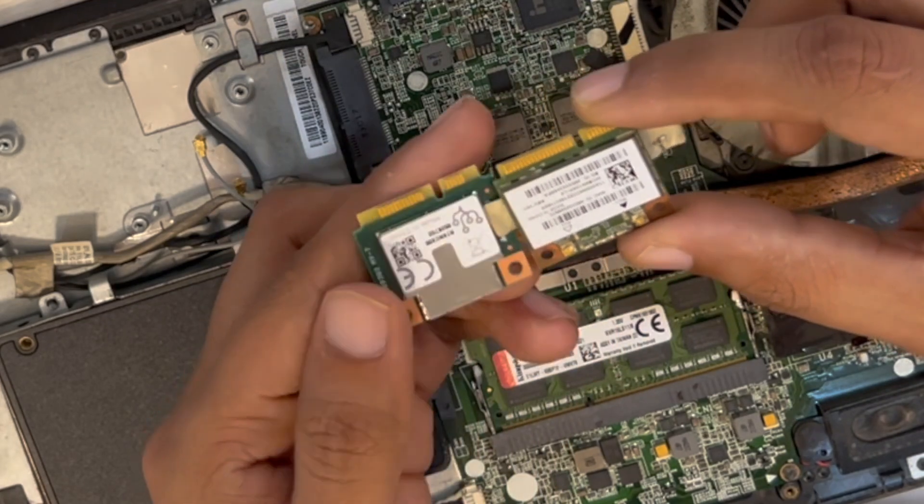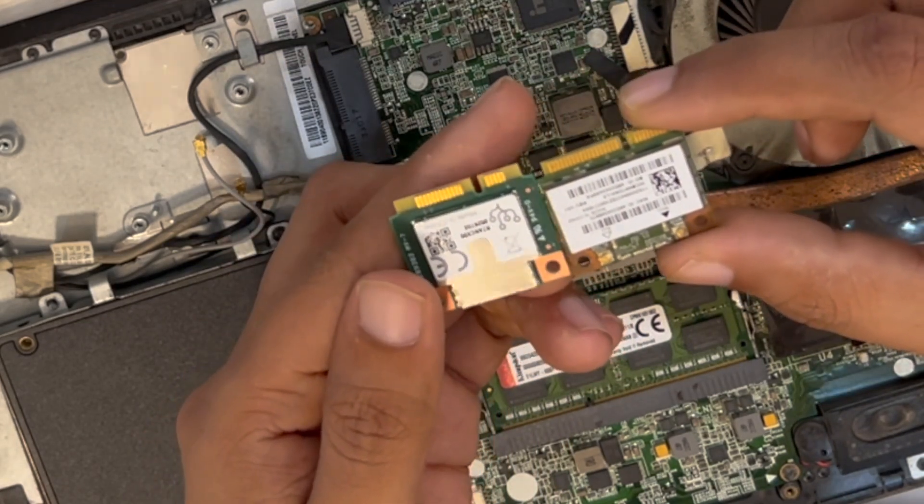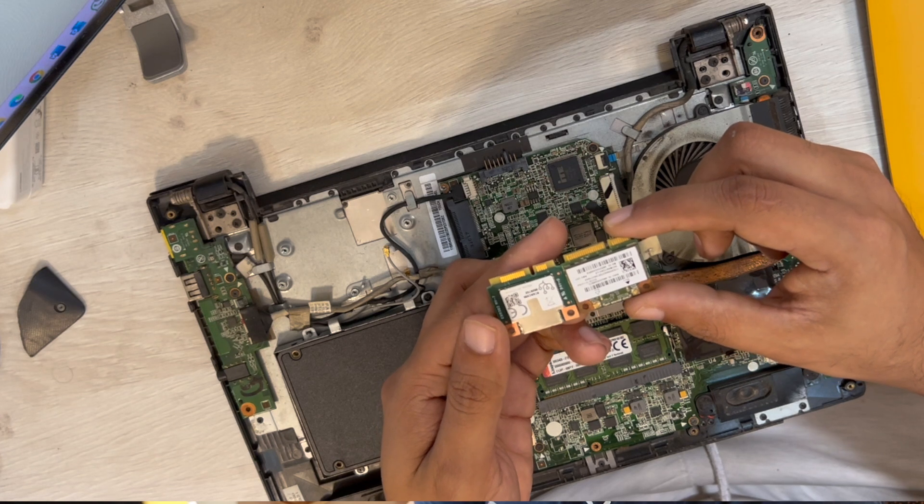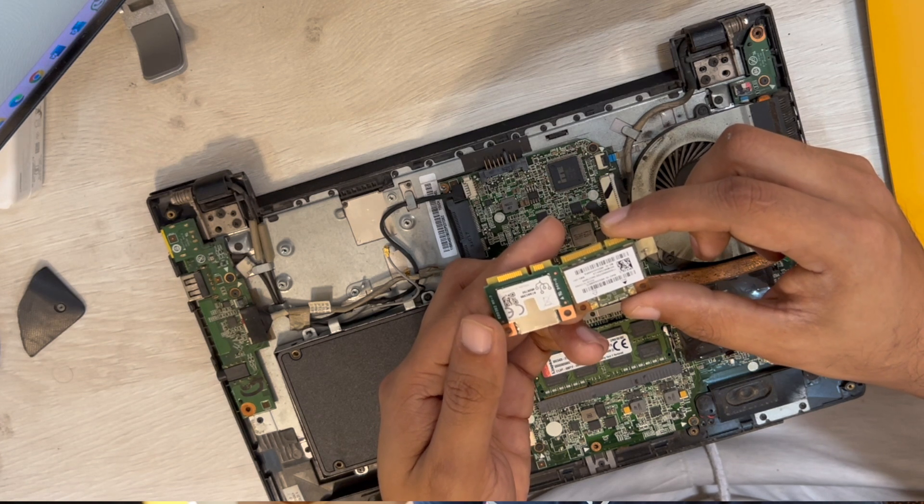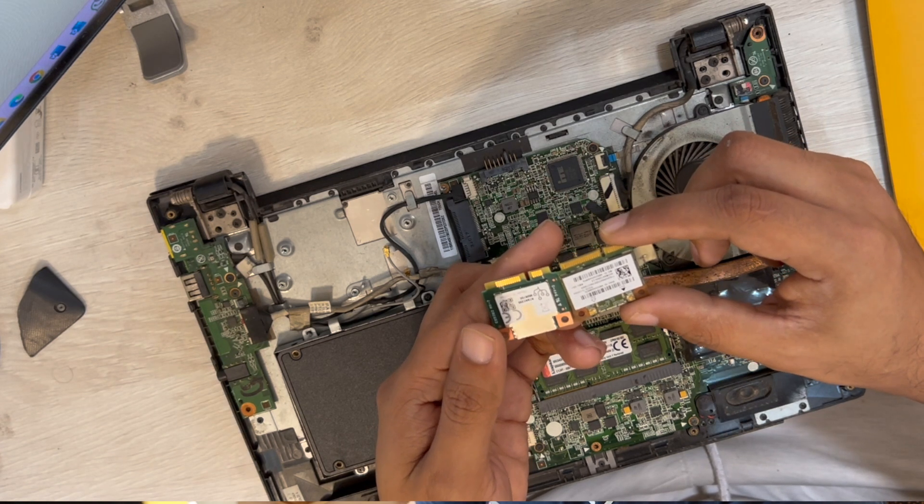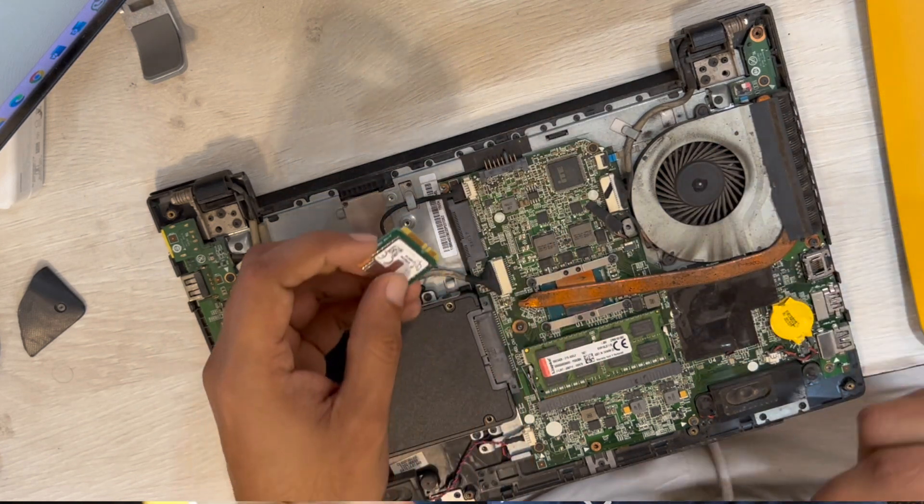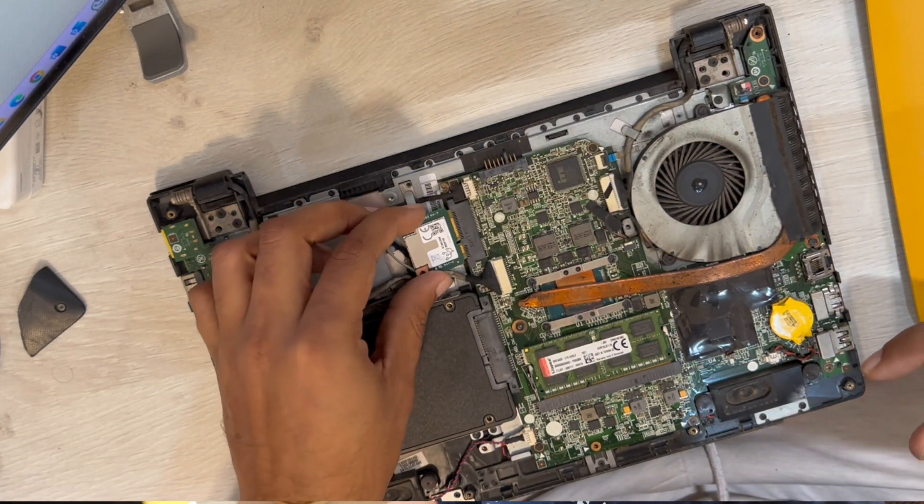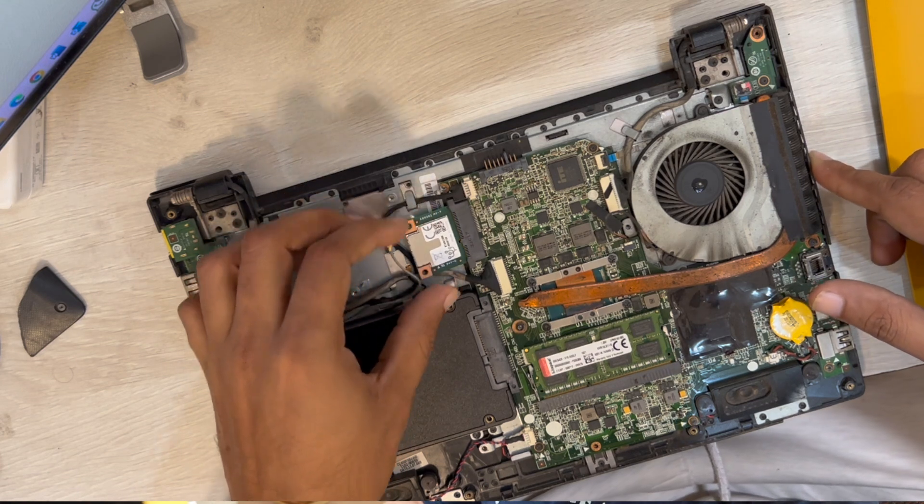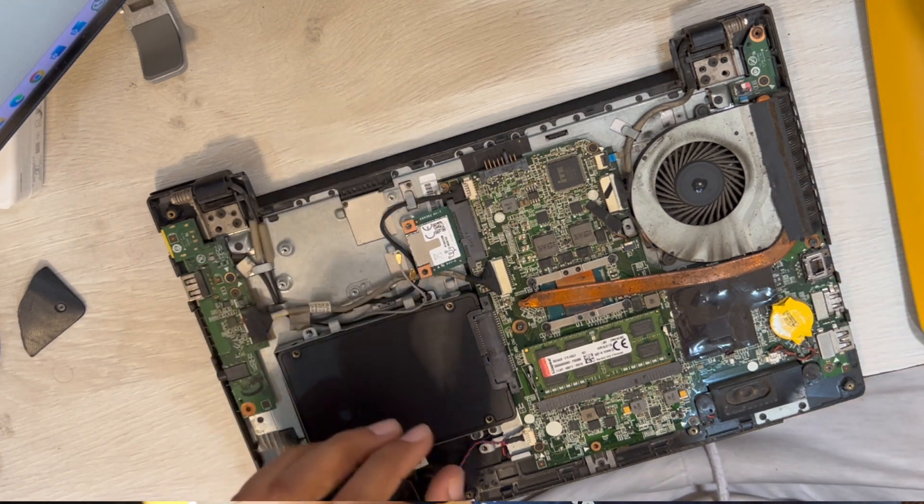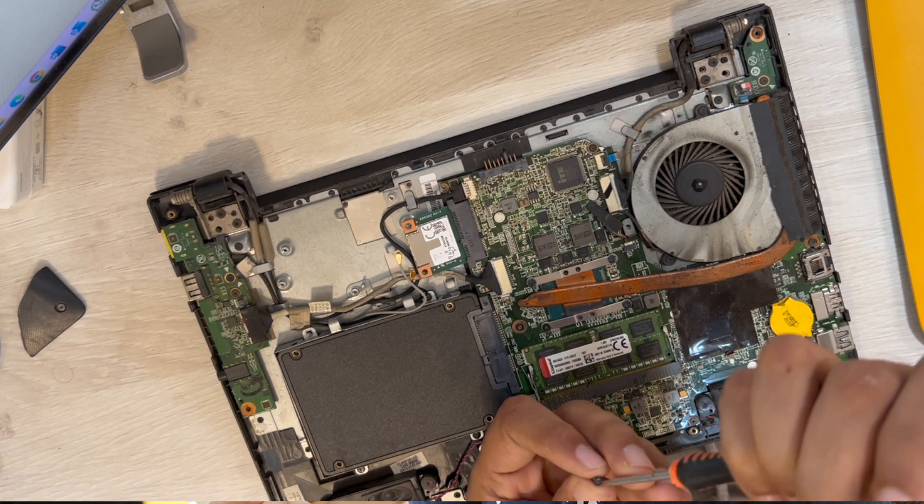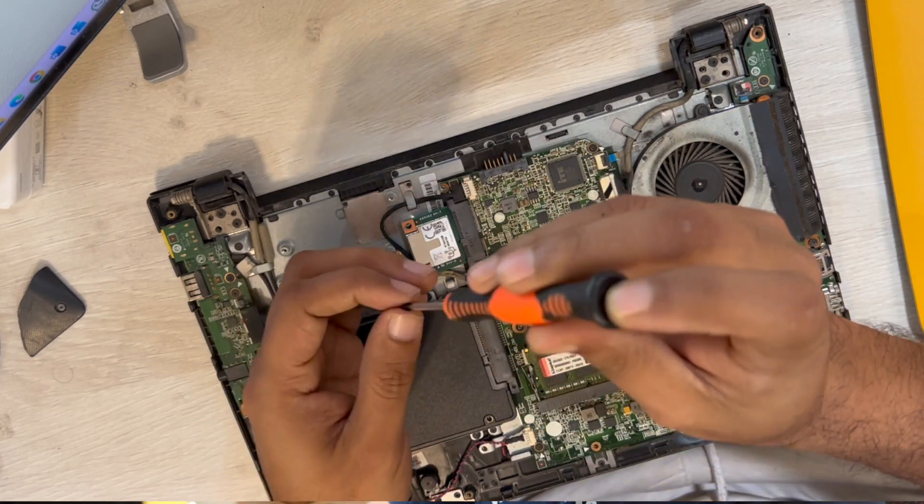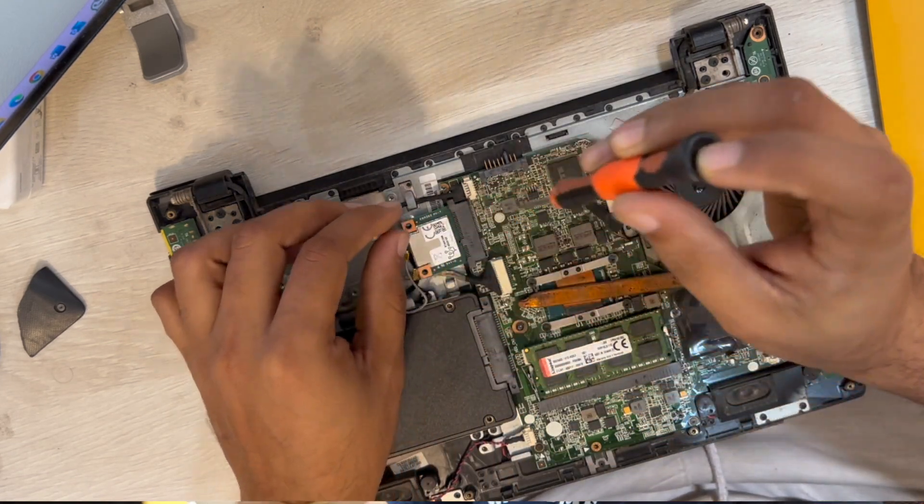Once this is removed, you can see this is the Wi-Fi card that we just removed, and this is the Coral TPU MPCI card, same size, so it should be compatible. We don't know if this will be detected or not, so let us go ahead and install it. All we have to do is gently push it and then use the screw to hold it in position.